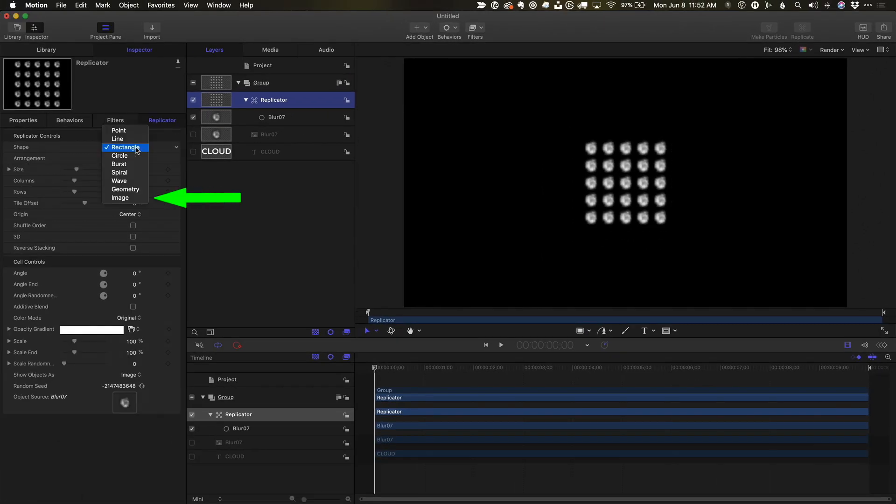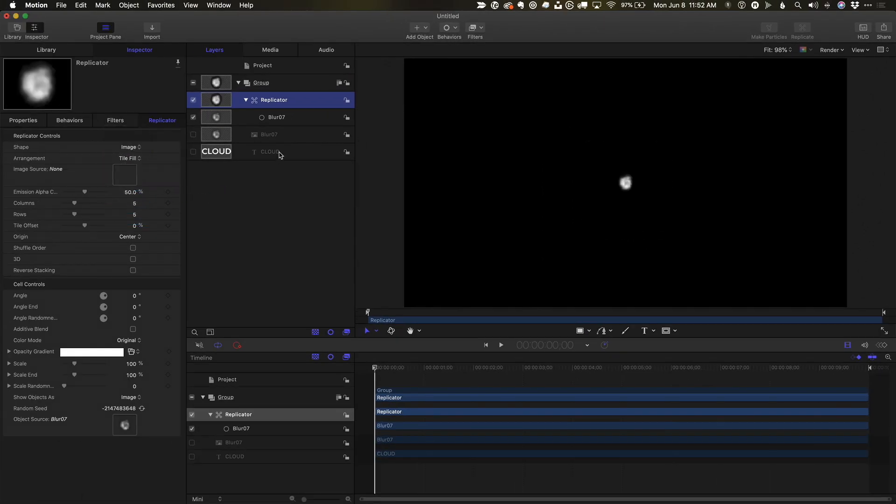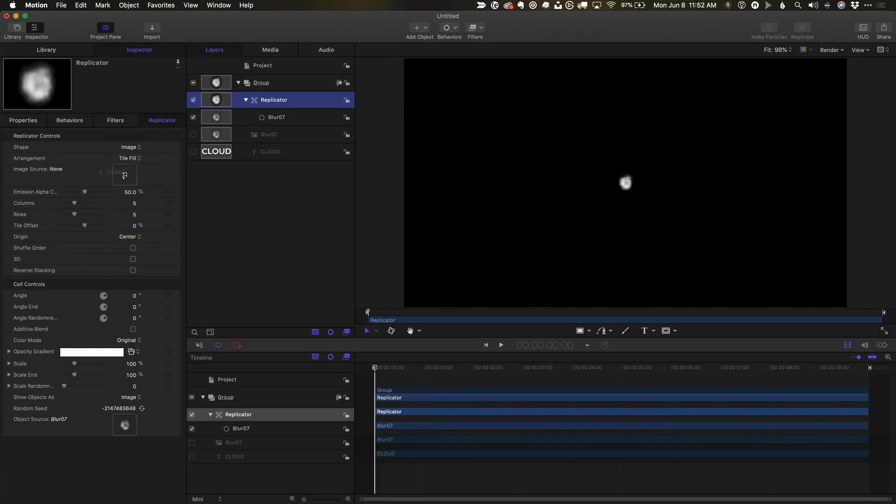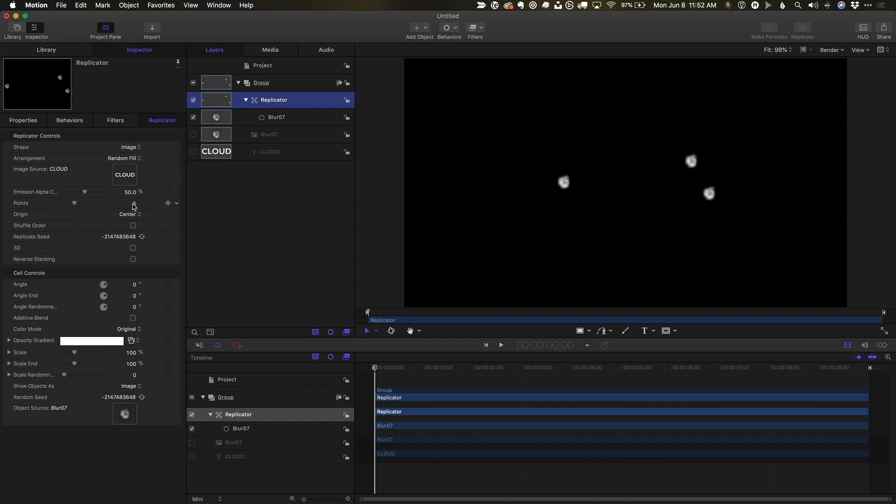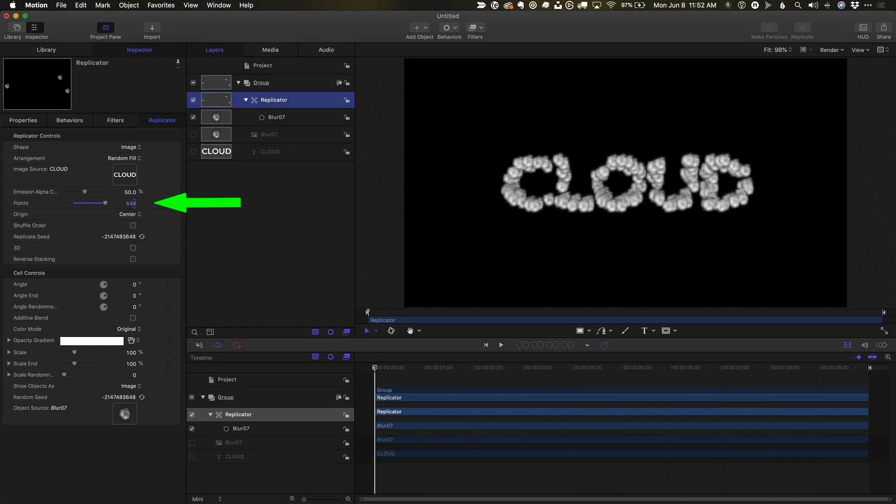I'll change the shape to image and drag the text to the well. I'll change the arrangement to random fill. I'll increase the points until I can see the letters, about 600.